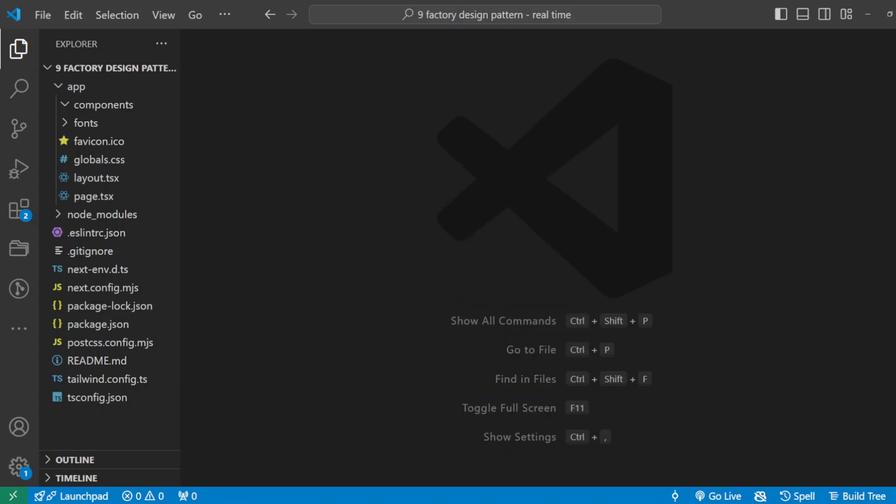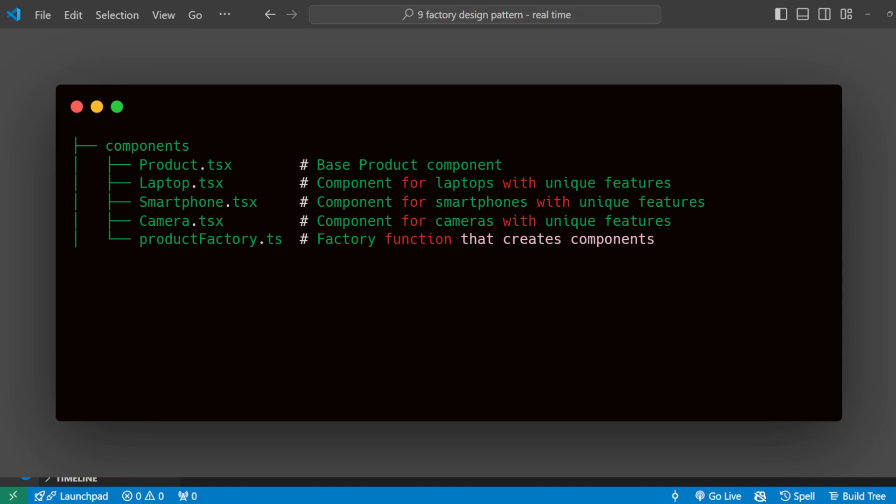So how will we do this? We'll have a full structure with several components. Each component will be specific, and then we'll have this product factory which will use the design pattern. We'll have a product component which will be our base product component, and then we'll have laptop, smartphone, and camera components with their unique features. Then we'll have a product factory.ts which will be our factory function that creates components for us.